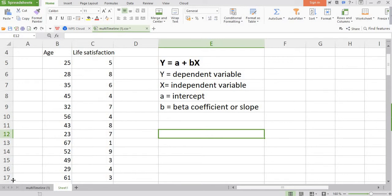Hi, in this video I'll show you a very simple technique for carrying out regression analysis in Microsoft Excel or in WP spreadsheet.